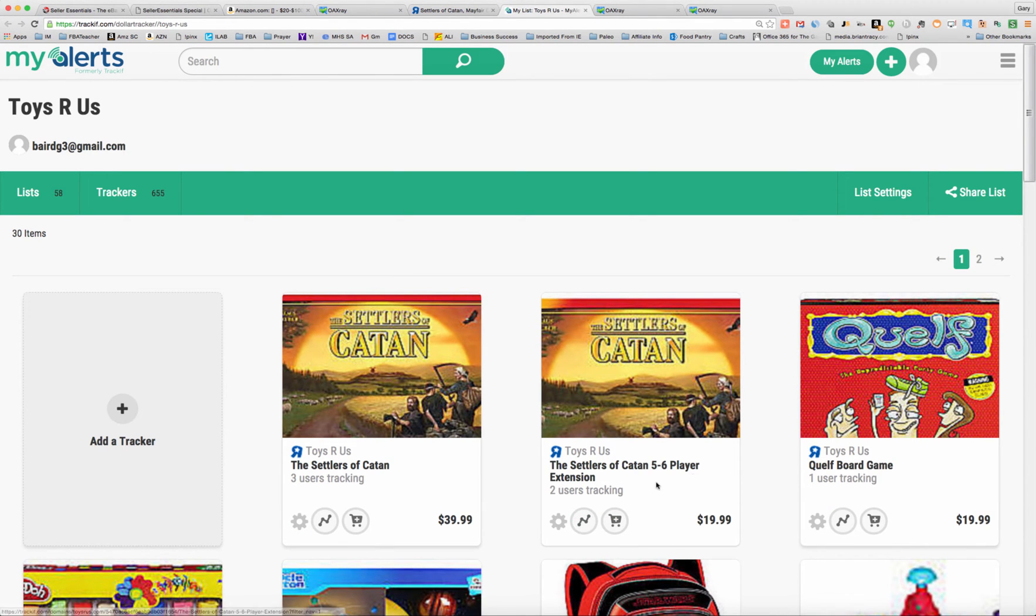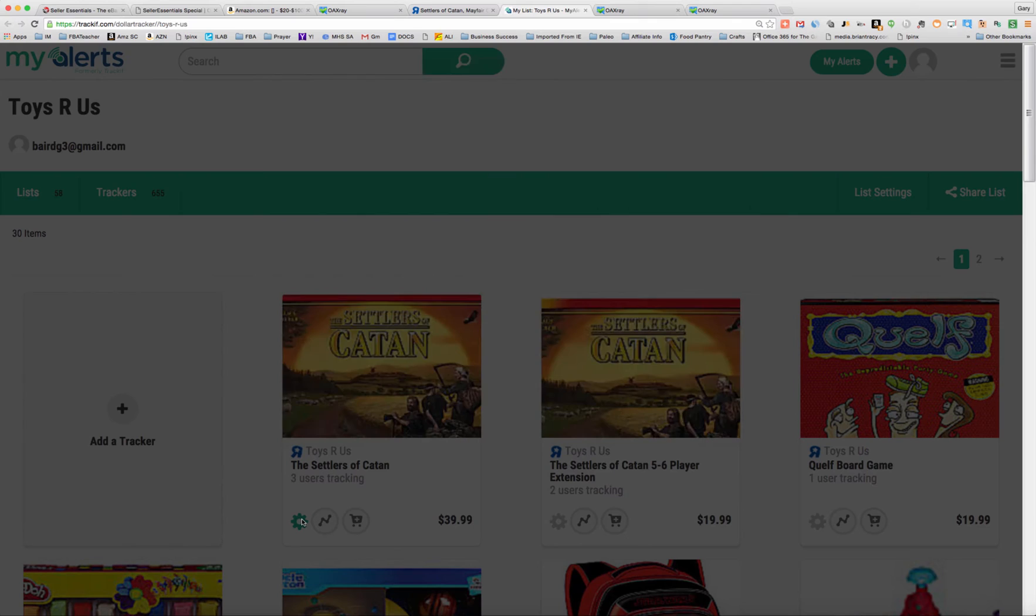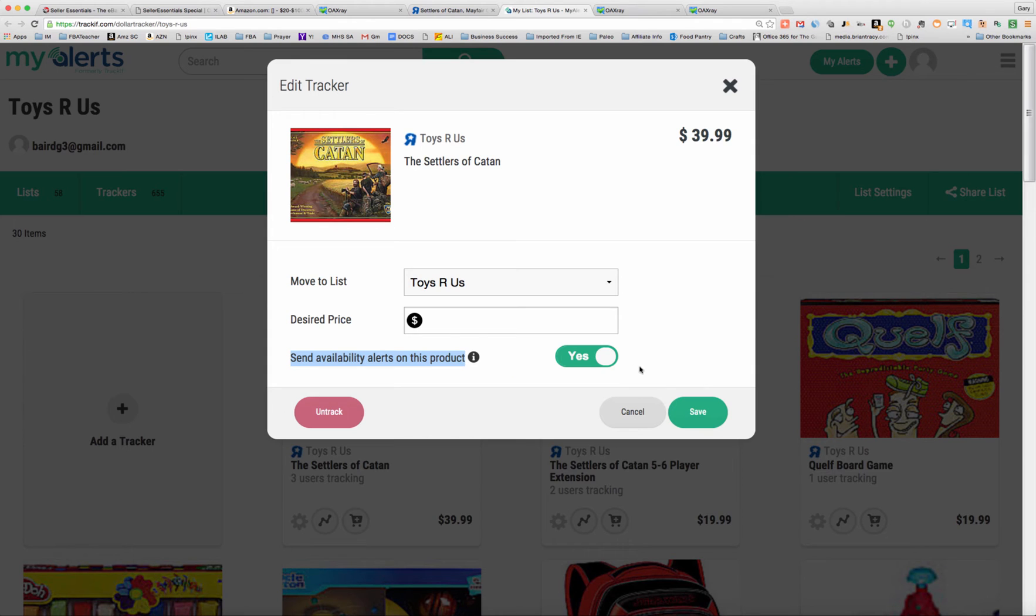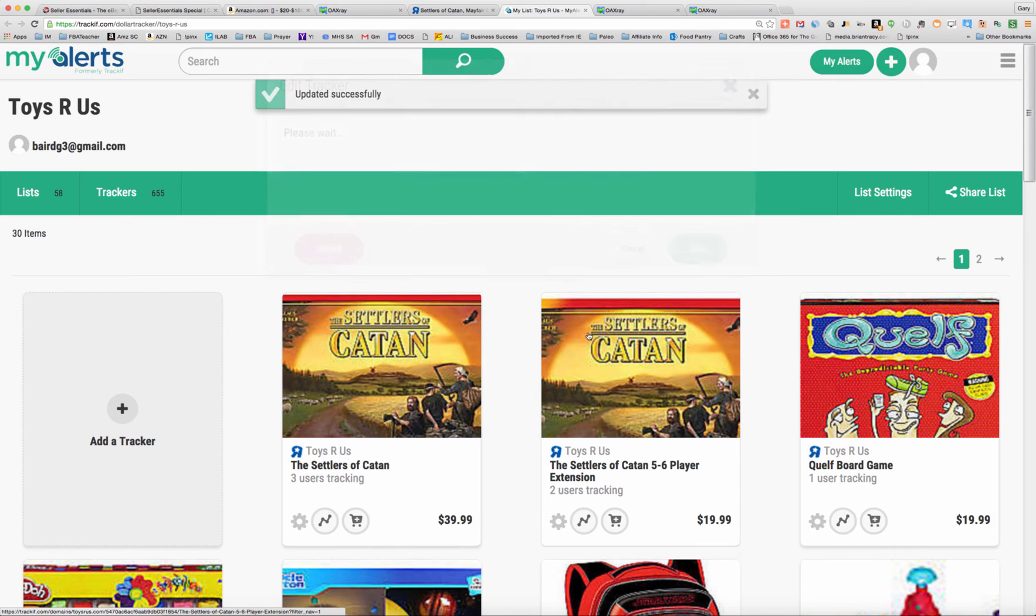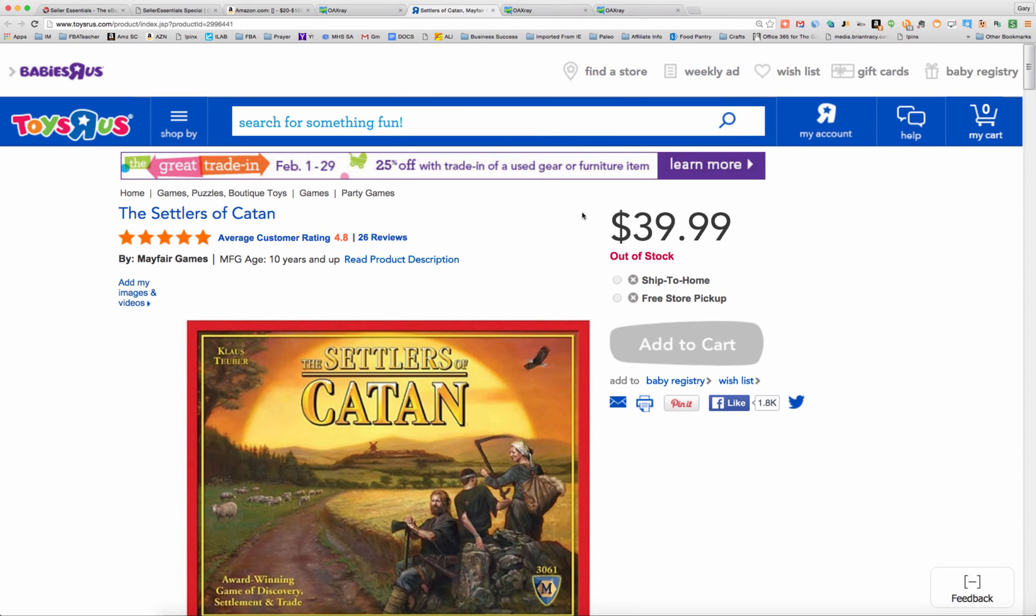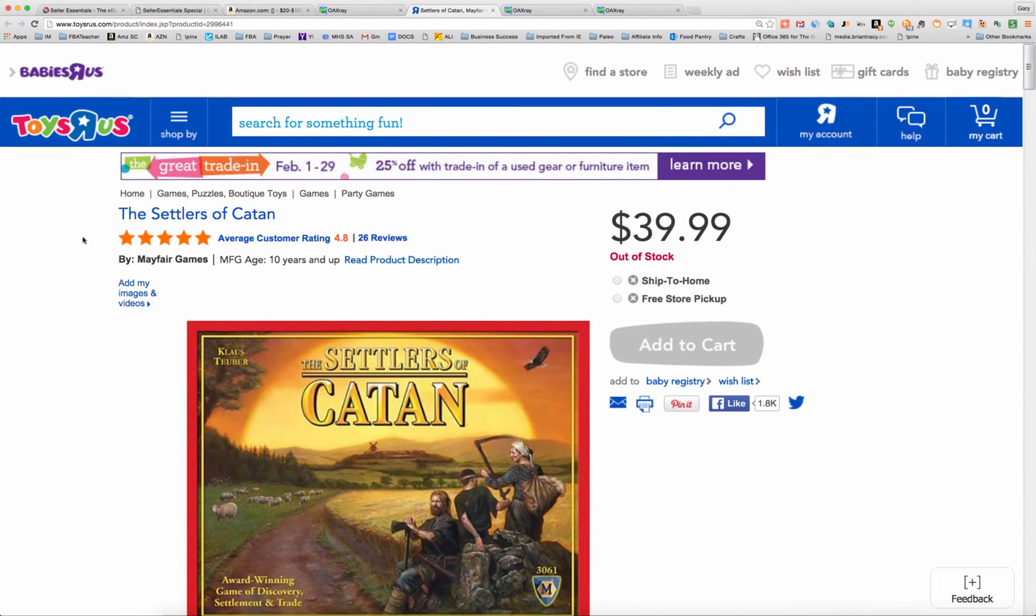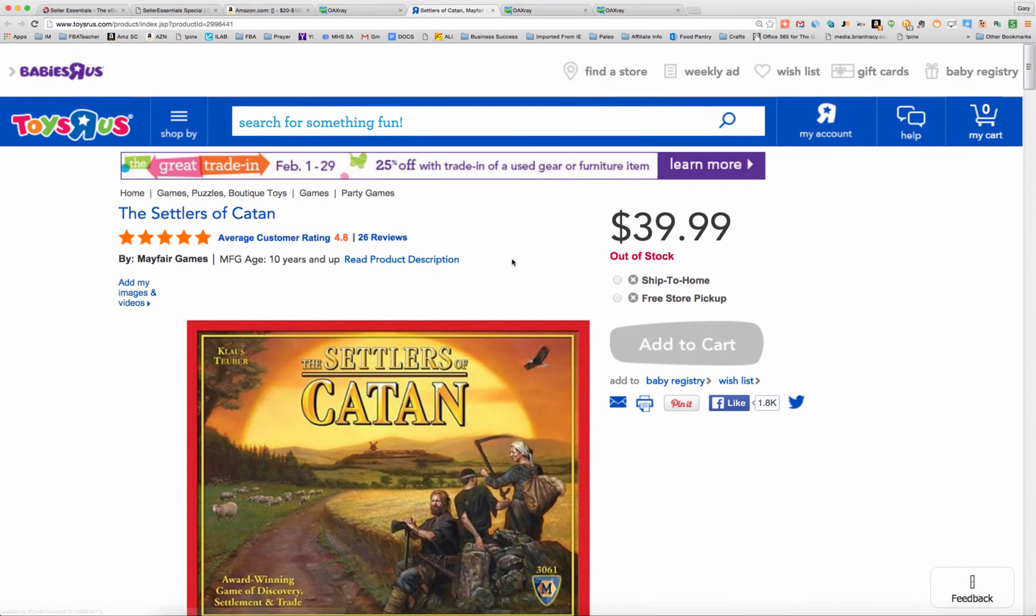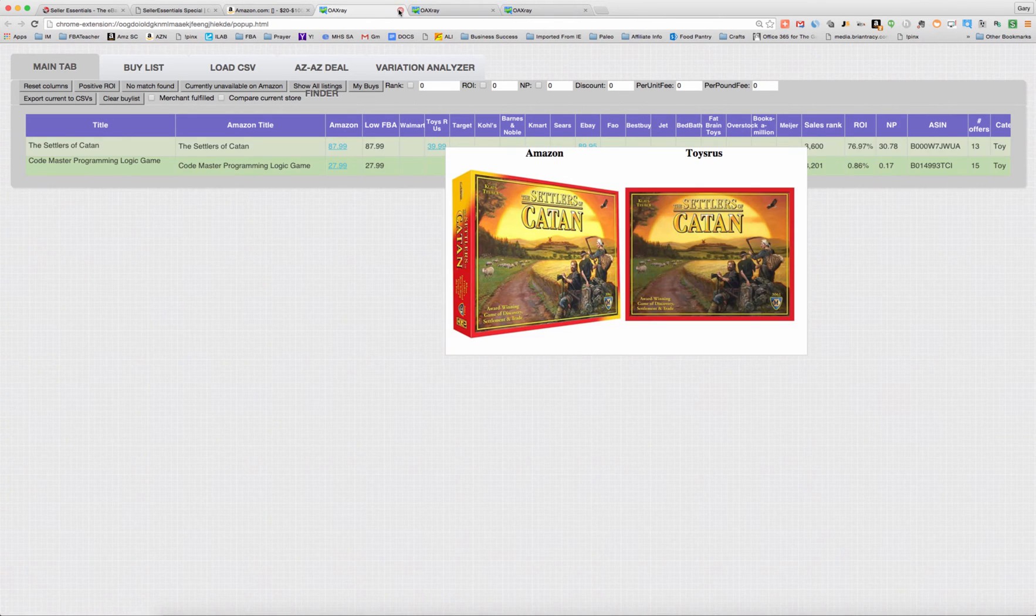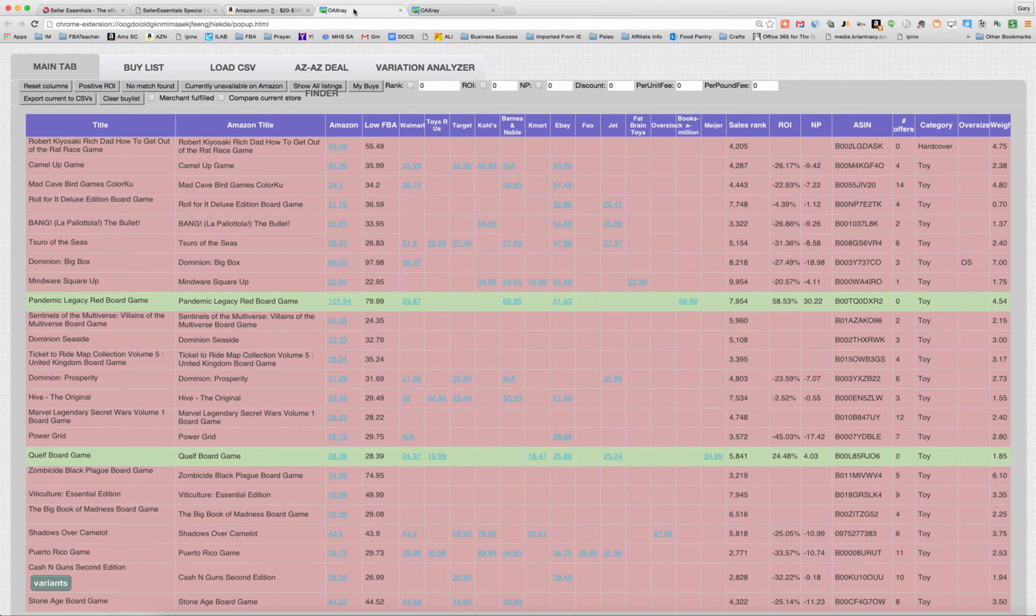And I'm going to check. You can see I've already done it with the five to six player extension pack at Toys R Us. So I'm going to just go here and click this button that says Send Availability Alerts on this product. So when it comes in stock, I want to be alerted by MyAlerts. So that's a nice little tool. Even though I'm not going to buy that right now, it gives me something to store away for later, for possibly buying later. So I don't know if this game is going to come back in stock or not, but if it does, I'm going to get alerted. So let's move on to the next one here.